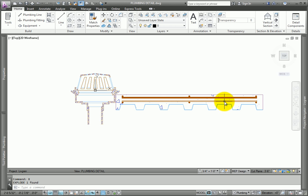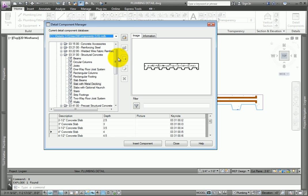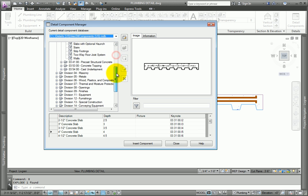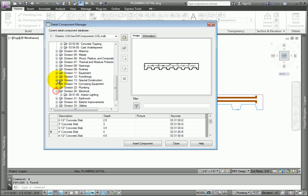Take a second to review some of the different parts that are available. Now you can add other line working components to complete the detail. While this lesson does not go into detail about adding or modifying content to the Detail Component Manager, you can see how this tool could help you knock out details very quickly.